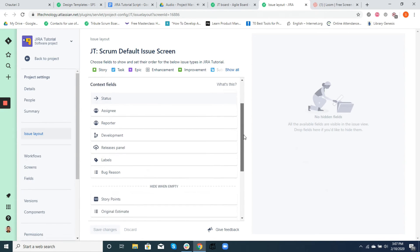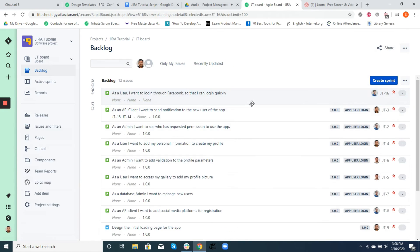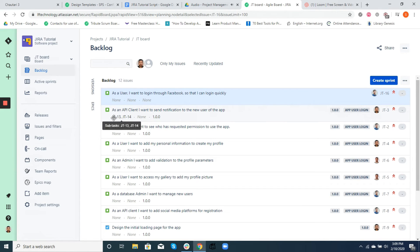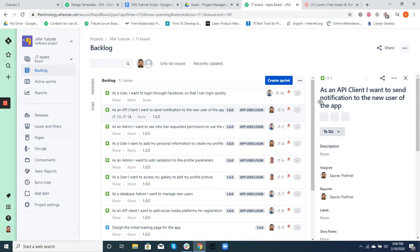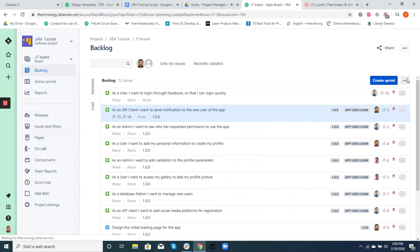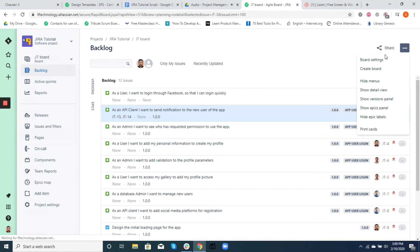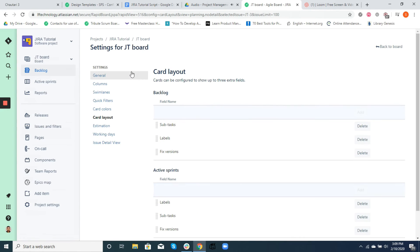In ticket JT-3 we saw earlier that it had more information displayed compared to the newly created ticket — like its subtasks, its fixed version, and its epic link. To have them displayed in the ticket in the first place, we need to change the view of the ticket. This view is commonly known as the card layout, which is also customizable. For that you will have to click on the ellipses on the top right corner of the board, then select Board Settings, and then Card Layout.